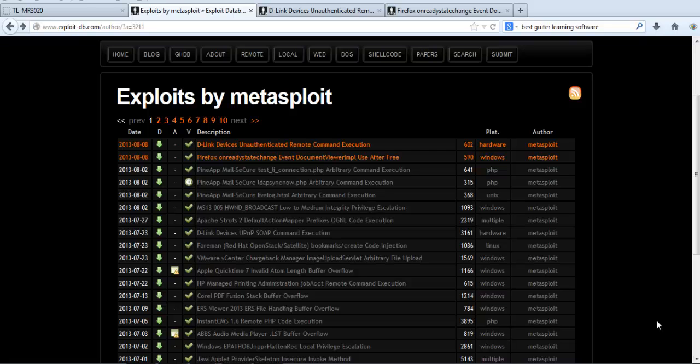Hi guys, welcome back. Hope you are enjoying all my videos and hope you are doing well. In this video we'll see how we can import a custom exploit to a Metasploit database on Kali Linux. If you can write your own exploit that will be good, and if you don't know how to write an exploit, we can go to Exploit-DB.